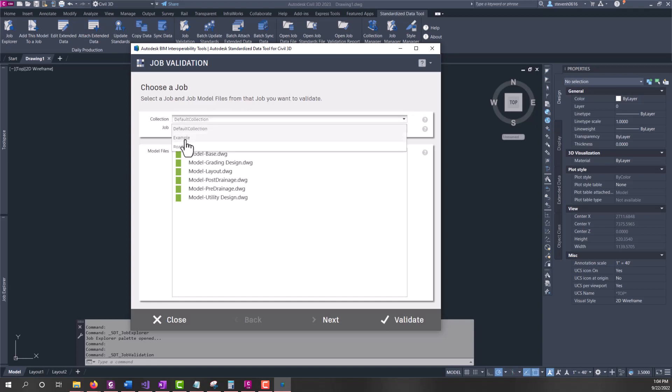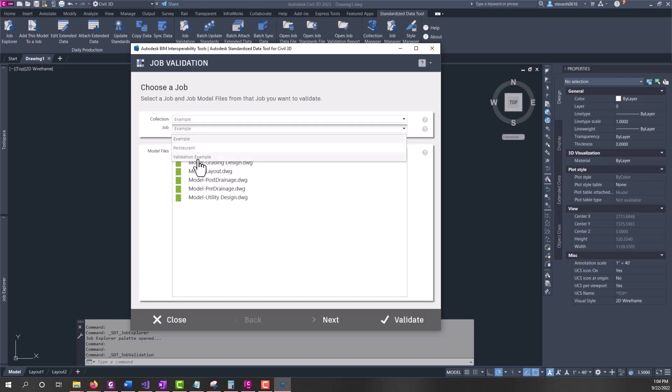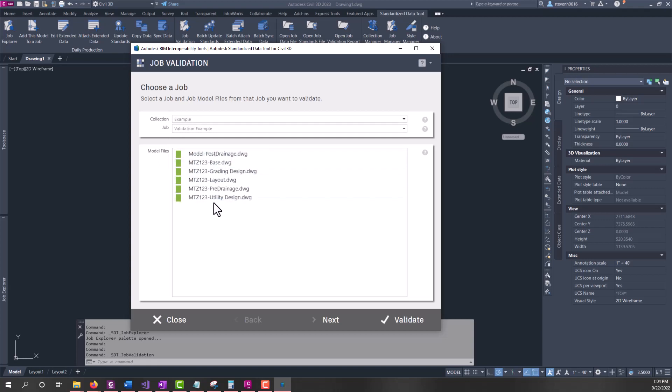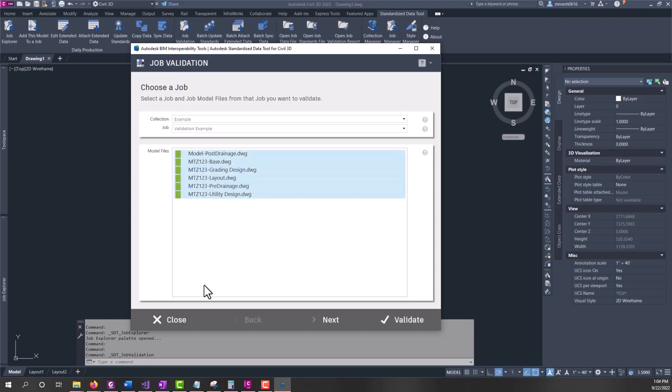Here I'm going to choose my collection as example and go into validation example. You can see I have some model files attached. There's one in here that doesn't have the same naming format, but this could be a large set of models, and we're going to demonstrate how this can help you check your validations.